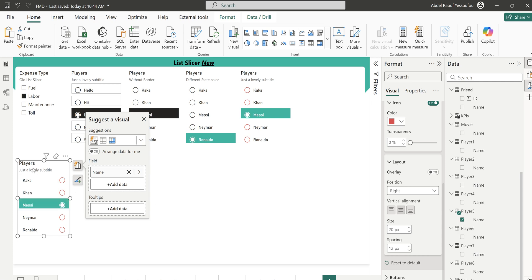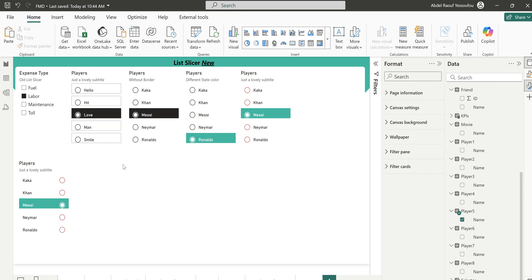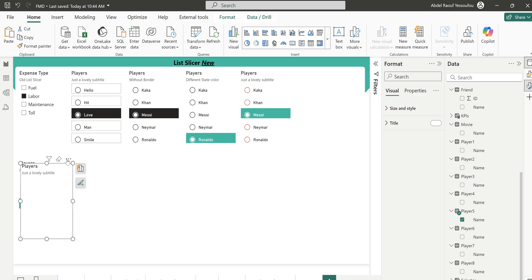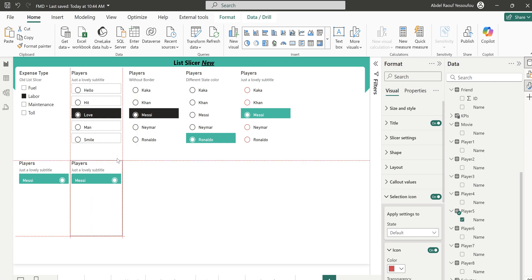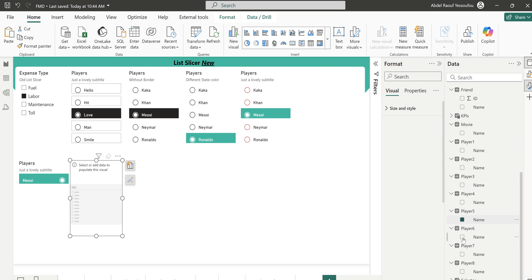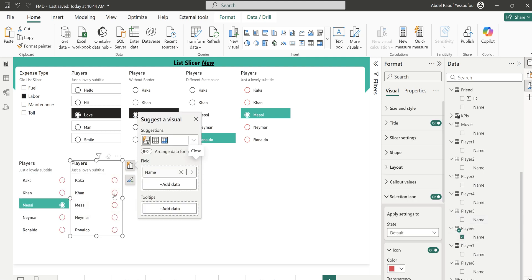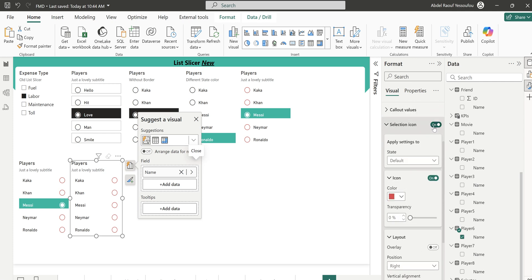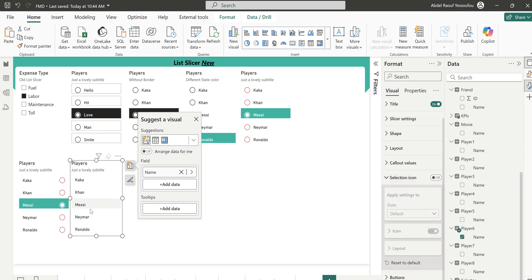The next one is without an icon. Copy and paste, change the table to number six. Go to Selection Icon and just turn it off. You no longer see the icon, and you can center the callout value.